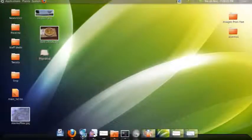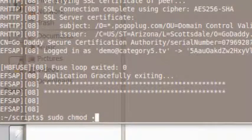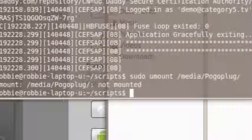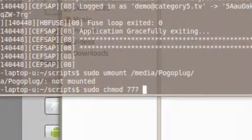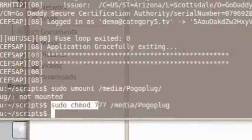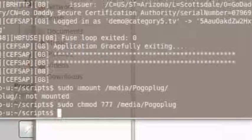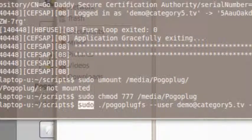Now I've got Pogo Plug listed on my desktop, but I don't have read access because it's a super-user-only mount point. I'll hit Ctrl+C to abort, then 'sudo umount /media/pogoplug' to unmount it safely. Then I run 'sudo chmod 777 /media/pogoplug' — that changes permissions so anyone on my computer can access that mount point. Alternatively you could use 'chown' if you don't want everyone to access it.